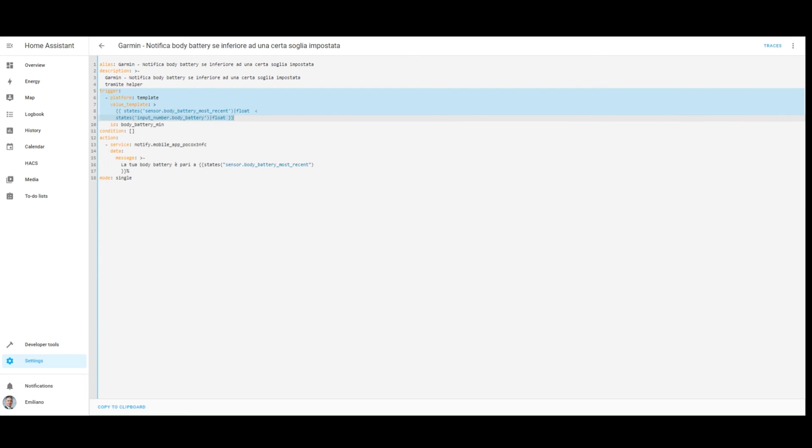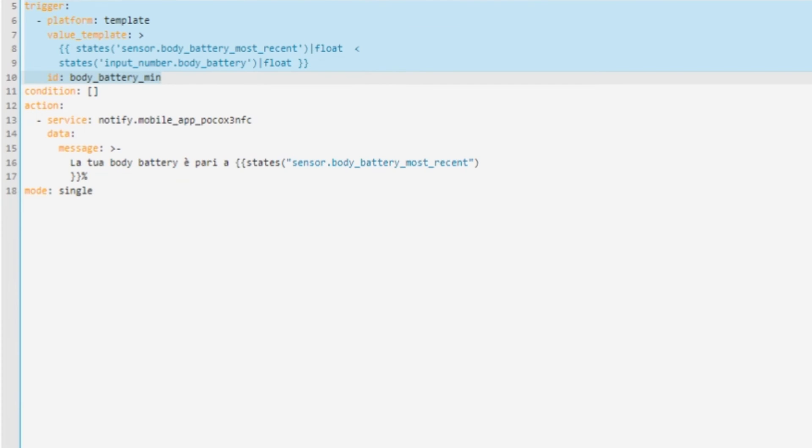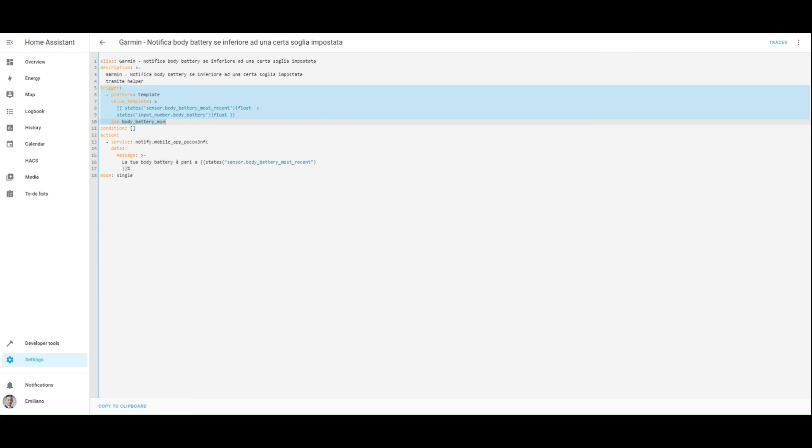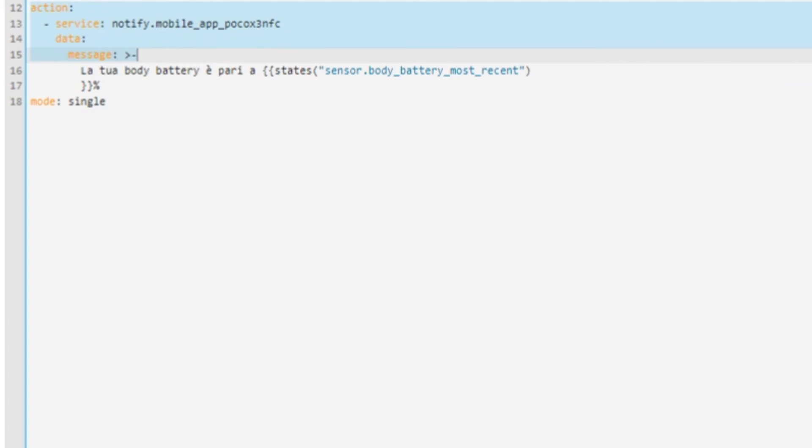The trigger is based on a template to check if the current body battery is lower than the threshold set. The action is in charge of sending an Android notification to my smartphone with the current body battery retrieved from the Garmin Connect account.